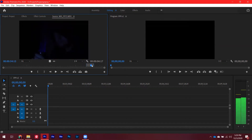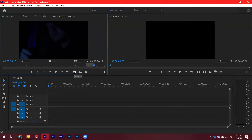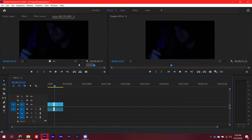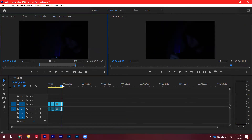Say you only want the portion of the clip where the subject is walking in and standing in frame — you mark that out. For inserting a clip into the timeline, you press the comma key as the keyboard shortcut. You can press it as many times as you want to keep inserting. If you want to do an overwrite edit instead, press the period key and it will overwrite everything already in the timeline.